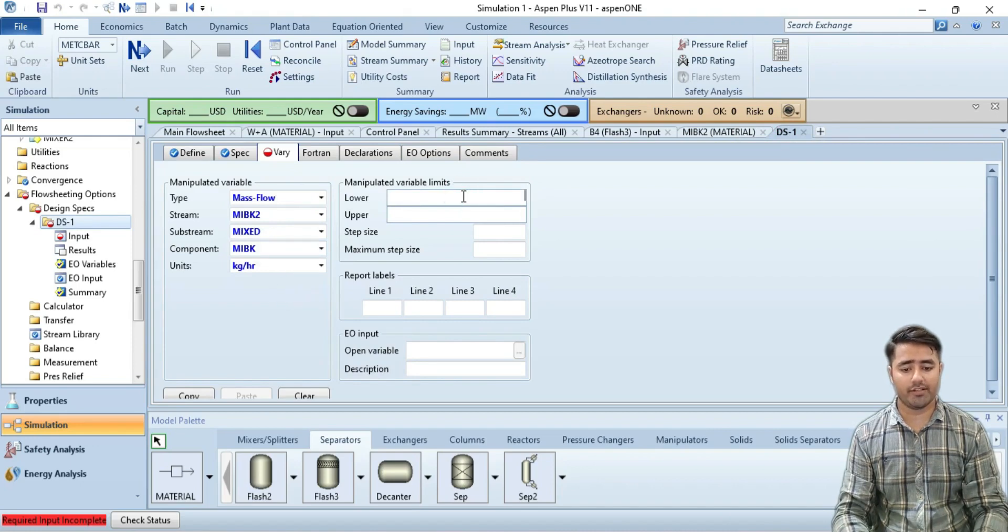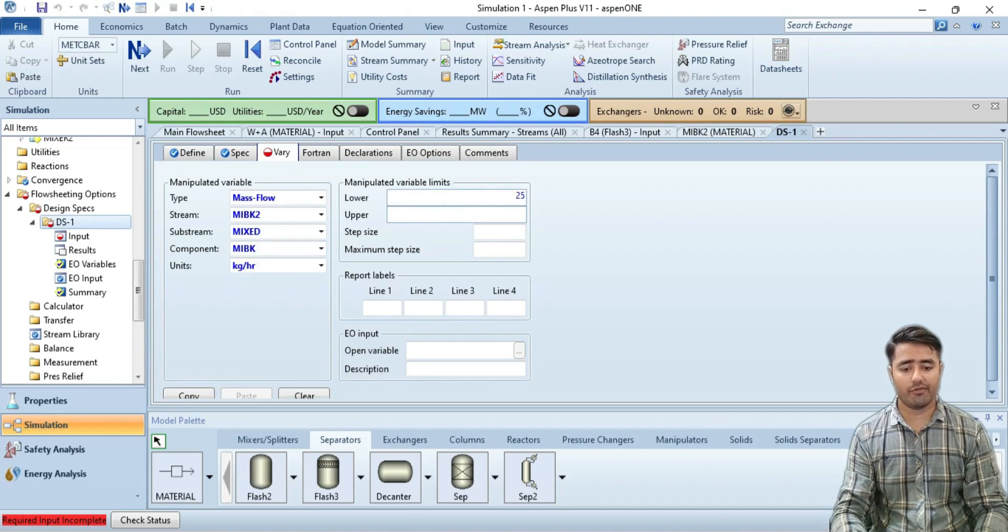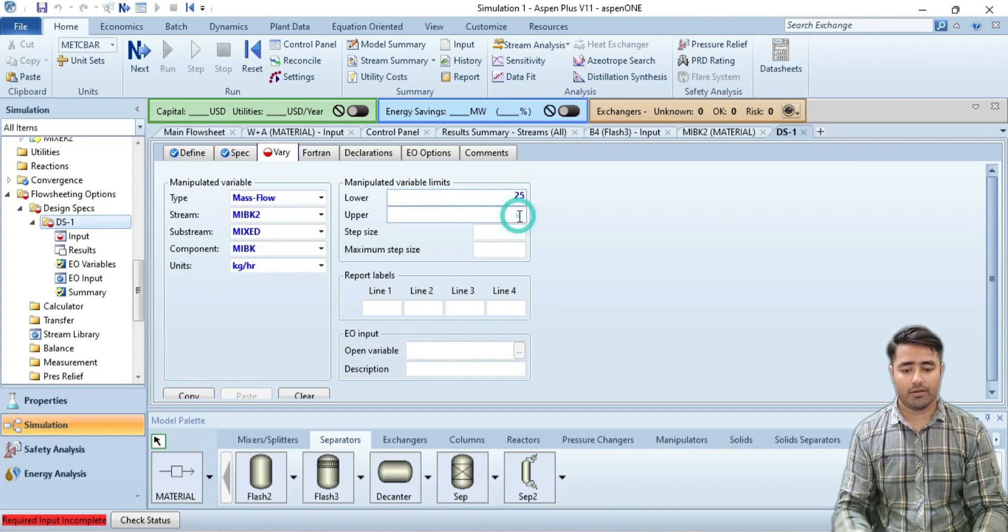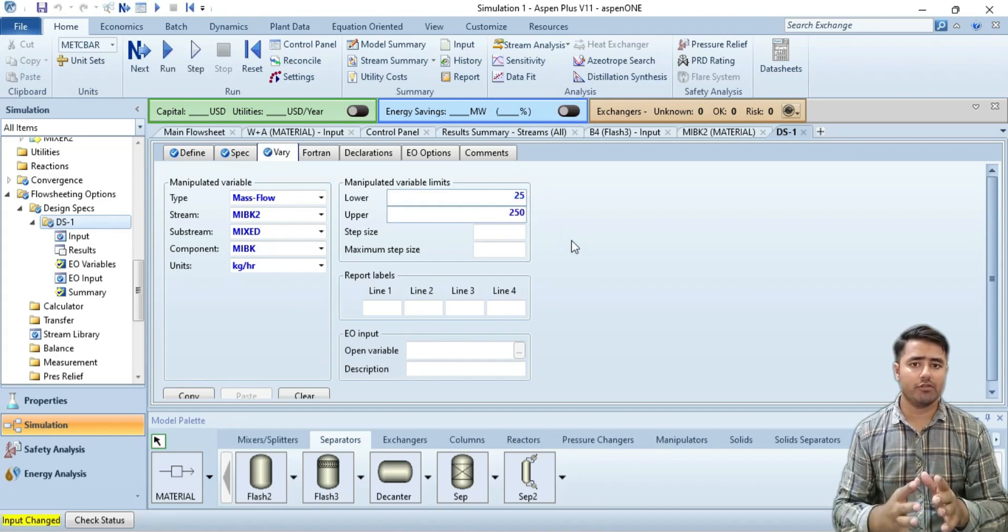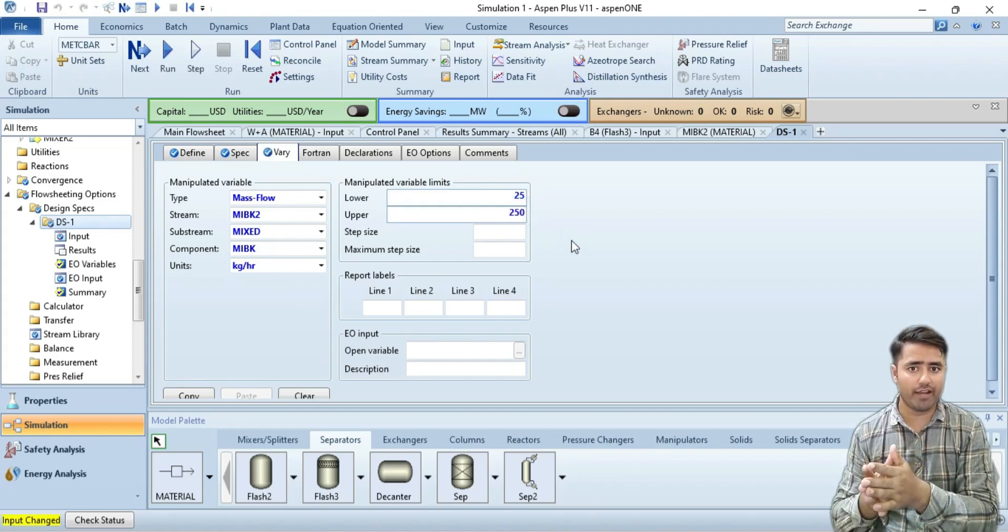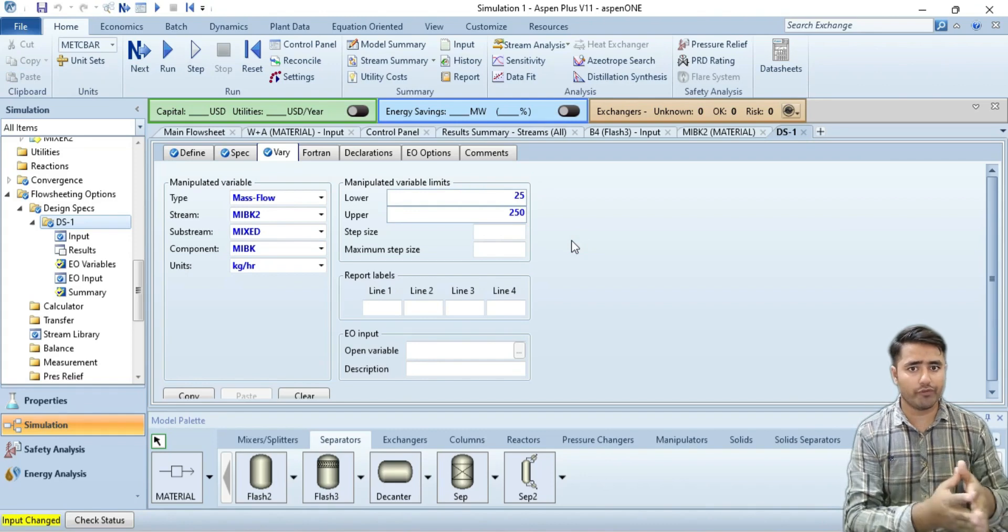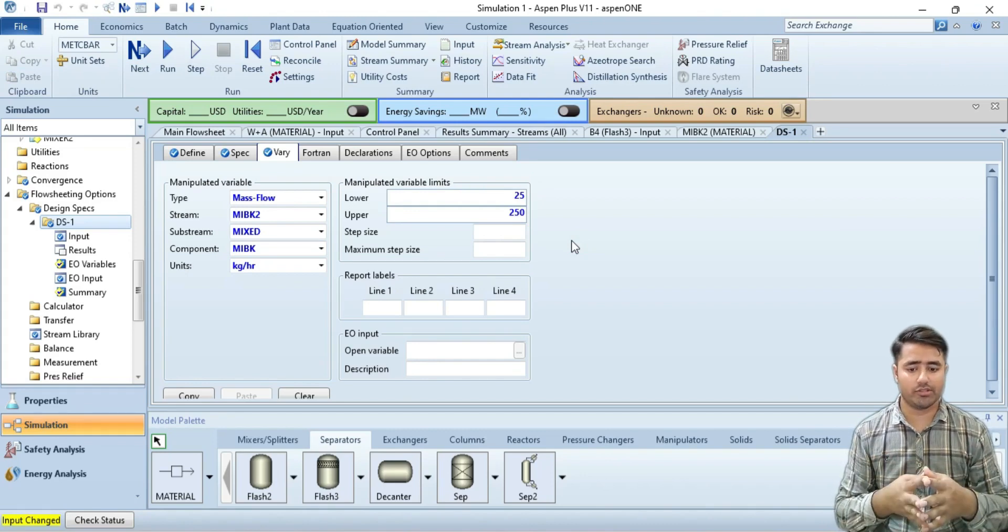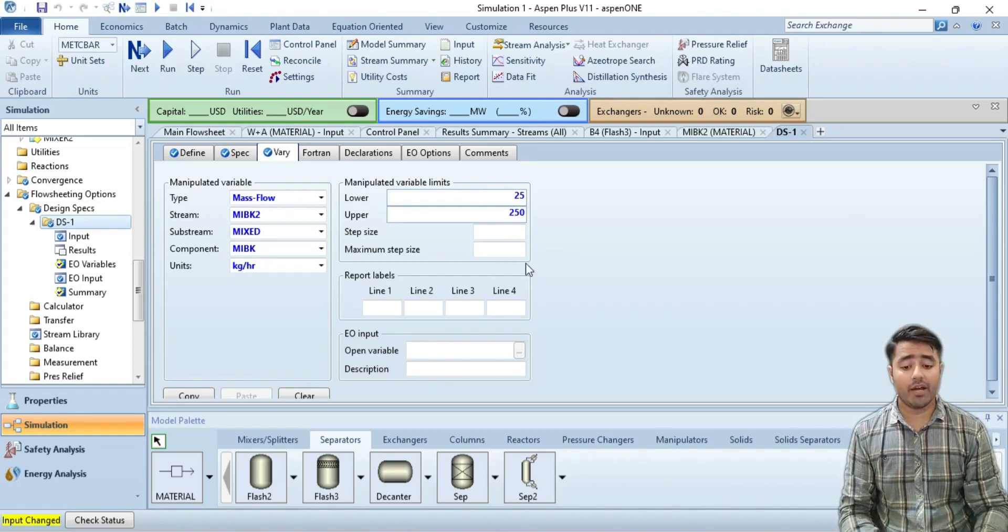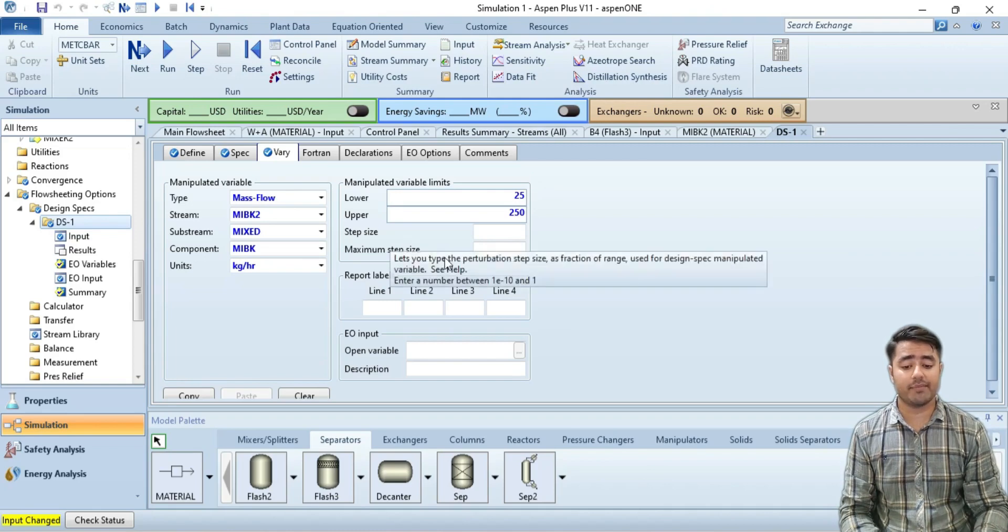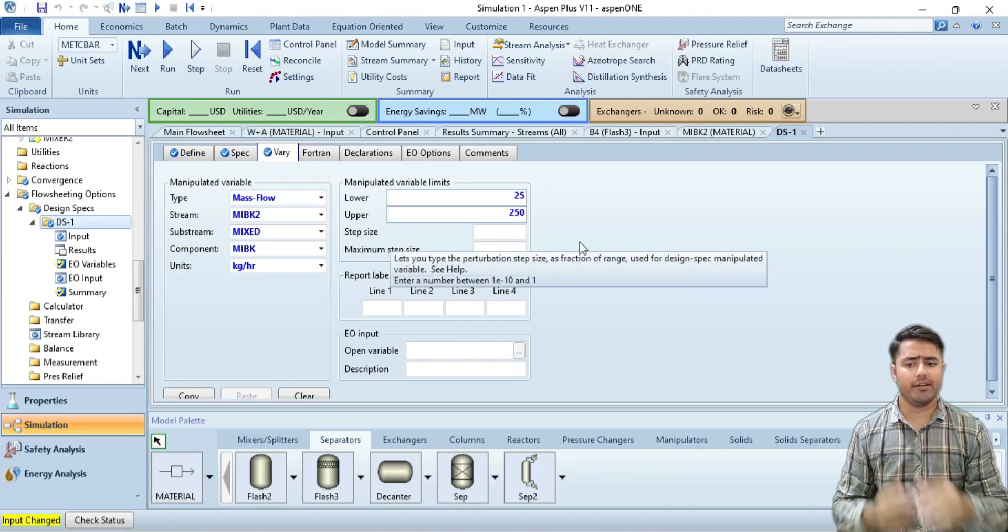The lower limit is 25 kg per hour while the upper limit I want to set is 250. Aspen Plus will change the flow rate from 25 to 250 and provide me the results. For the step size, I am not going to define the step size and maximum step size; let Aspen define it by itself.